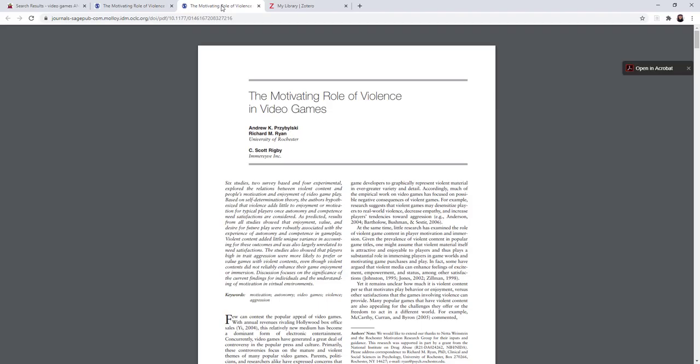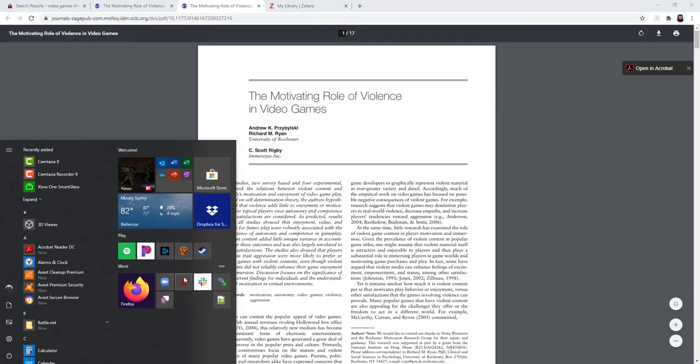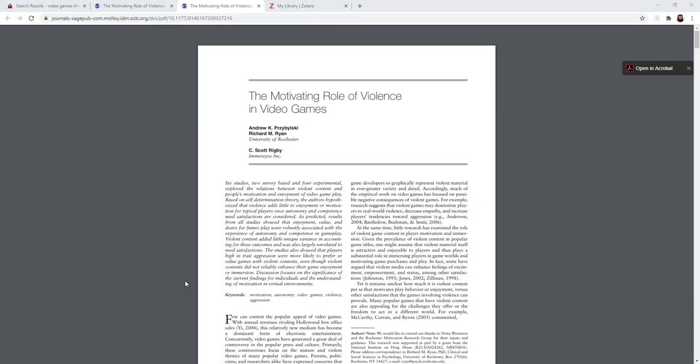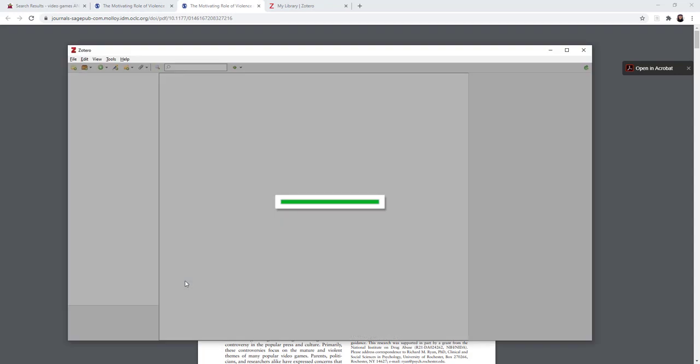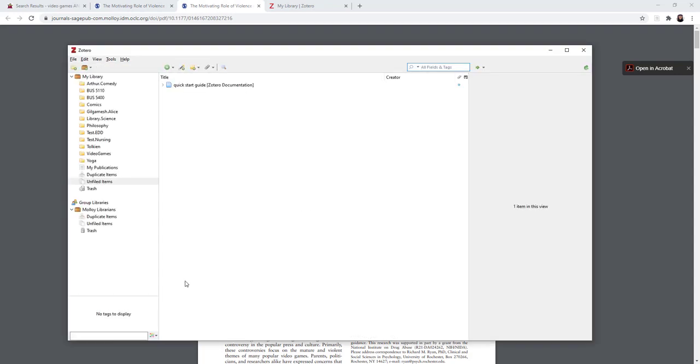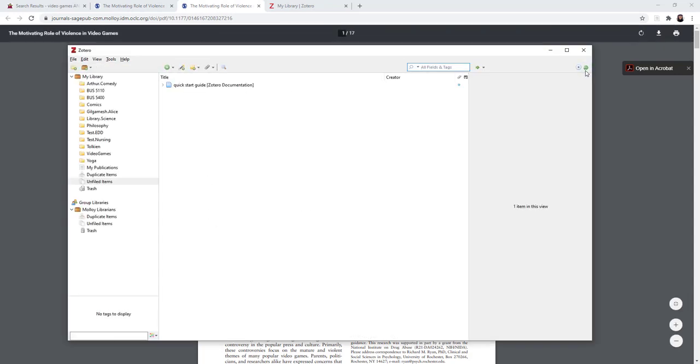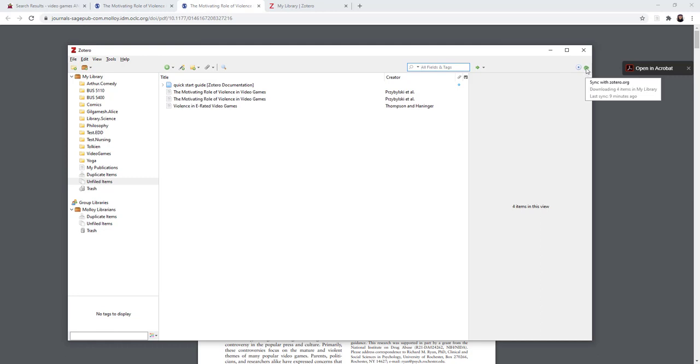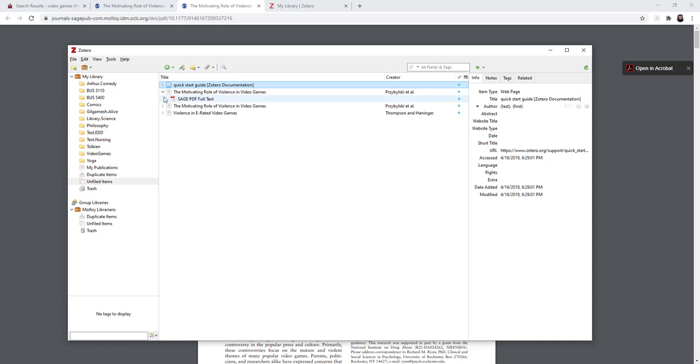The second way is to open Zotero when you get home onto your computer. If the syncing doesn't happen automatically, you can click the little green icon. And now you can see the things that I had saved to my Zotero.org account.